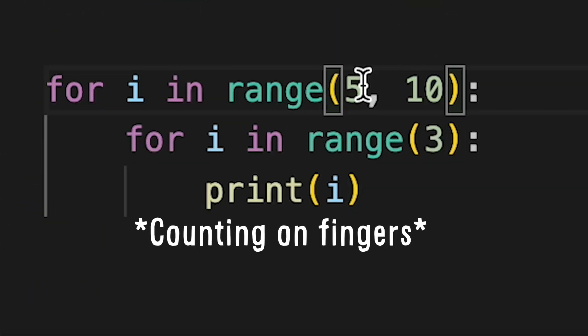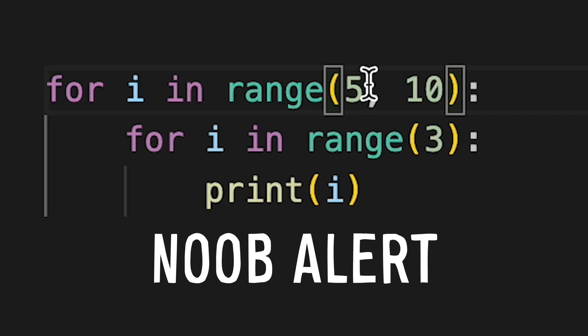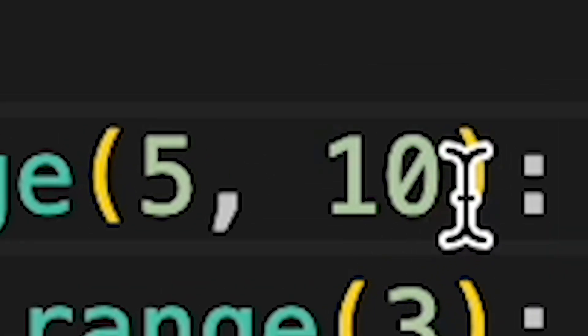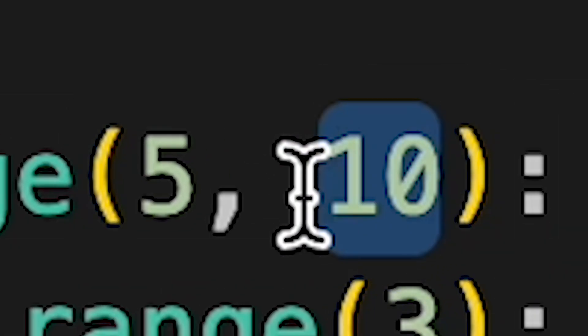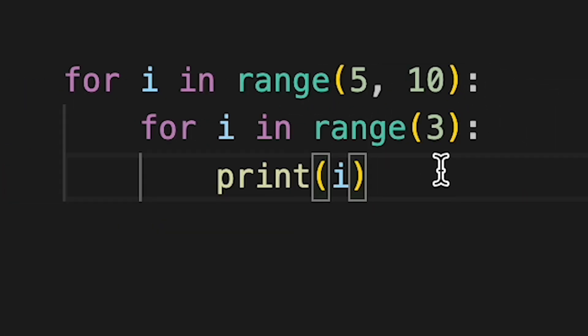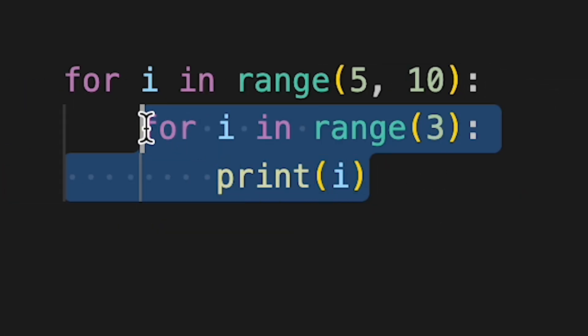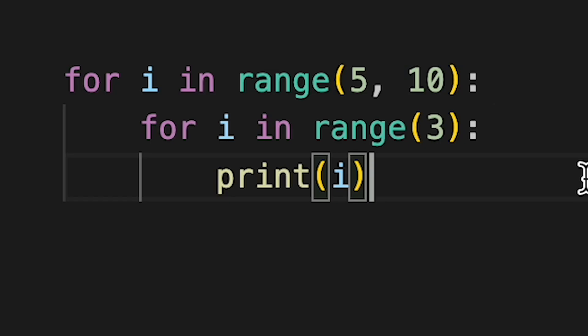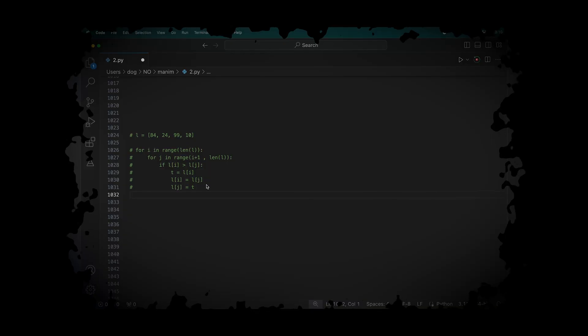Wait, so it's 5, 6, 7, 8, 9. Oh, that is 5 times even if you don't count the 10. So it ran this loop for 5 times. Very cool.